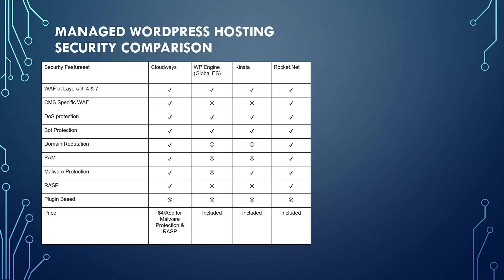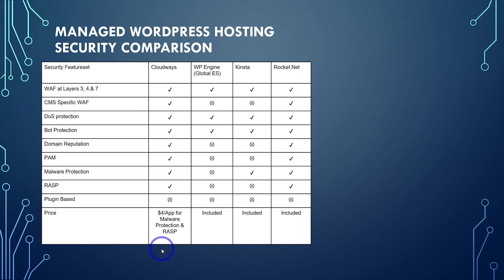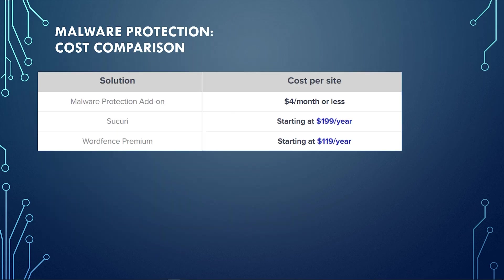And so finally, if you were to compare most of Cloudways' plans to the equivalent RocketNet plans, Cloudways typically will come out a bit more cost-effective, even if you include the $4 per app for malware protection. If you want to add that on, it still is very cost-effective. And the feature set is very good compared to its competitors in this field.